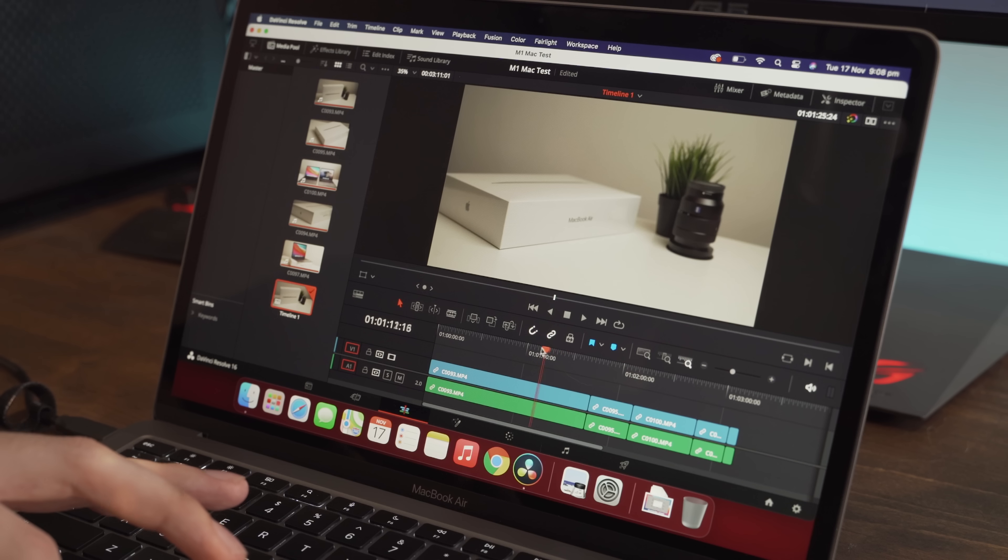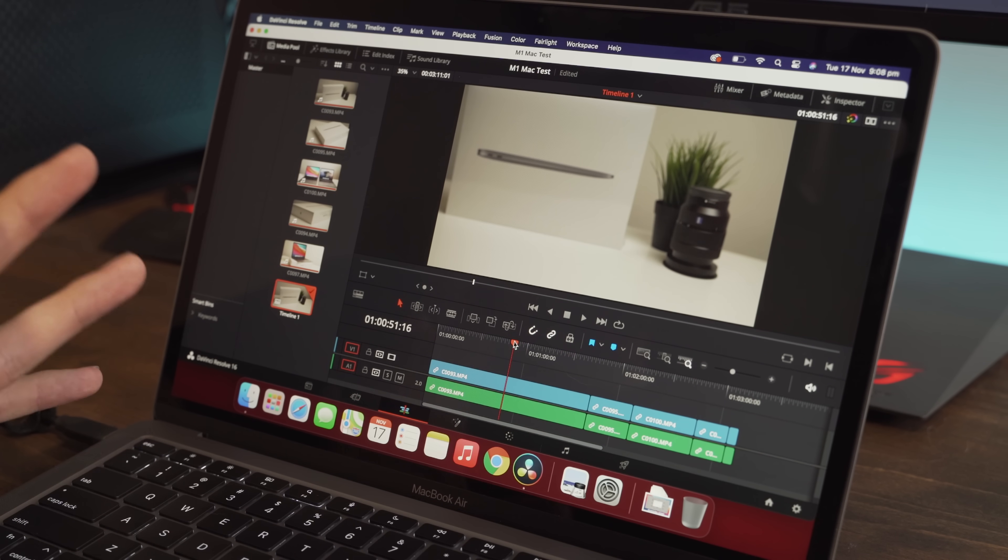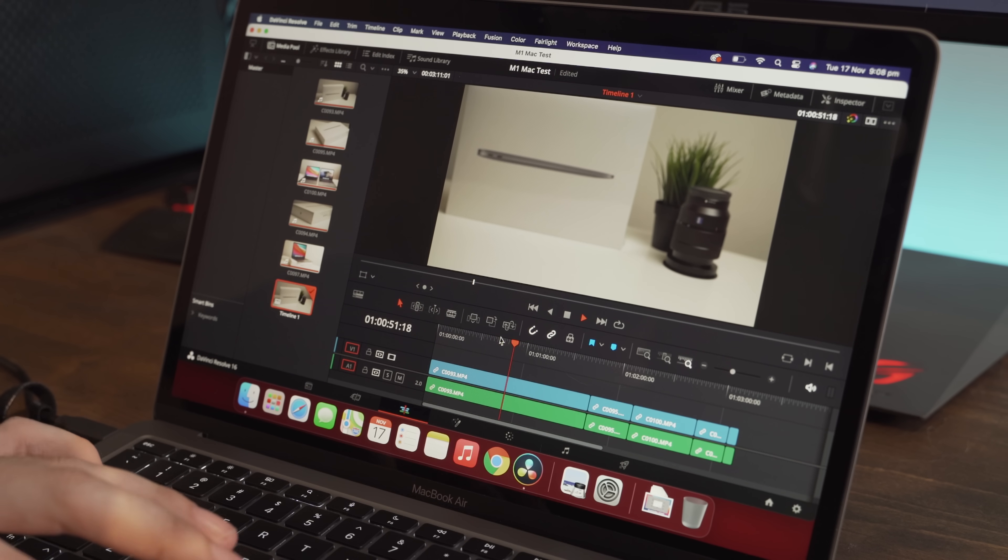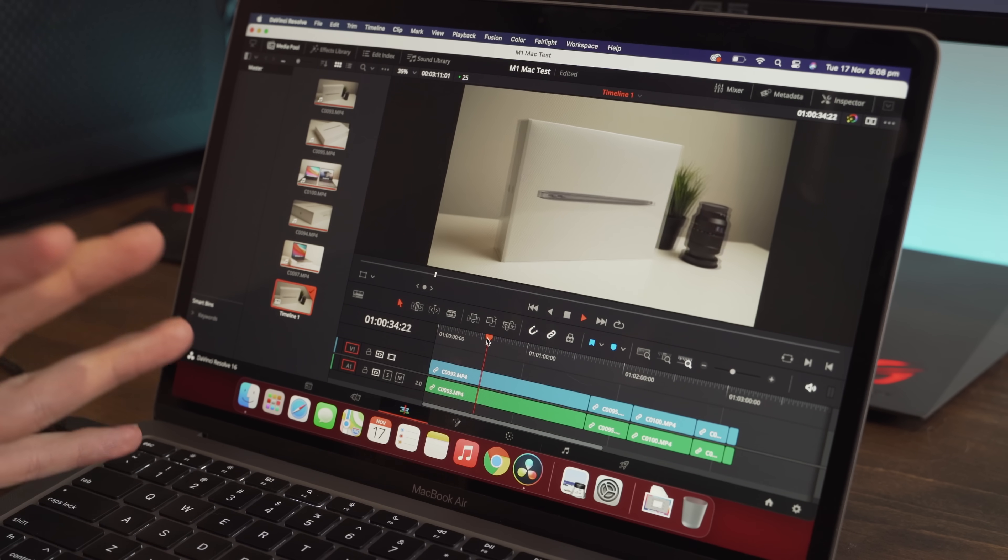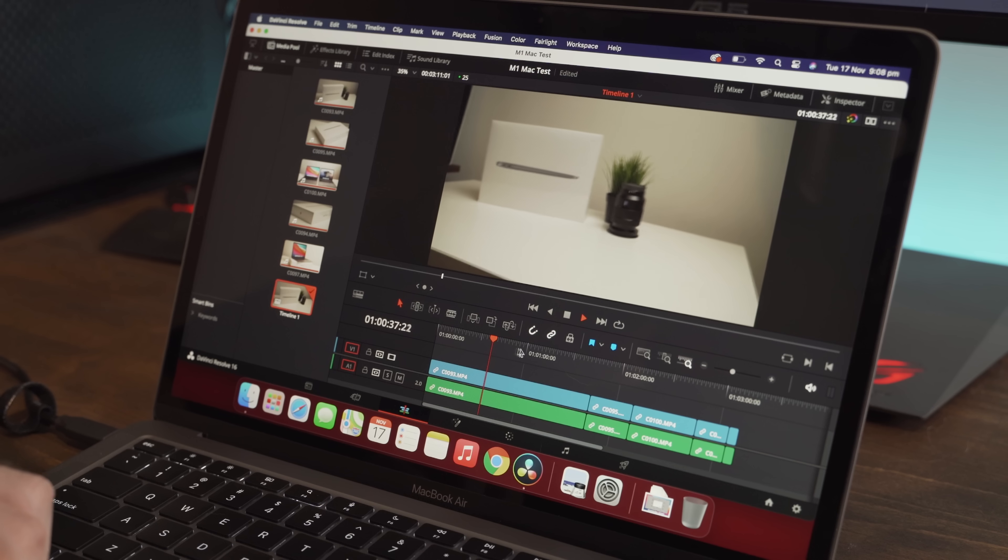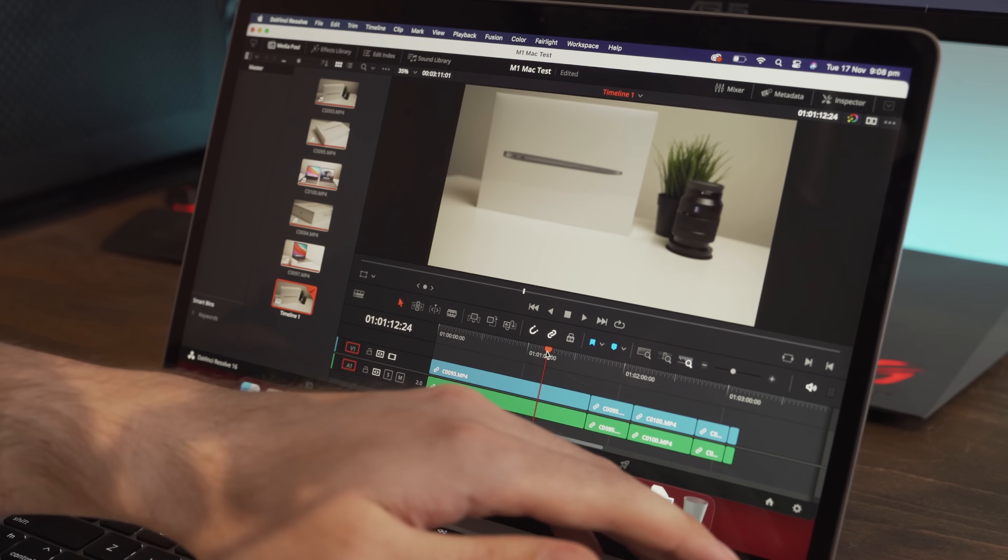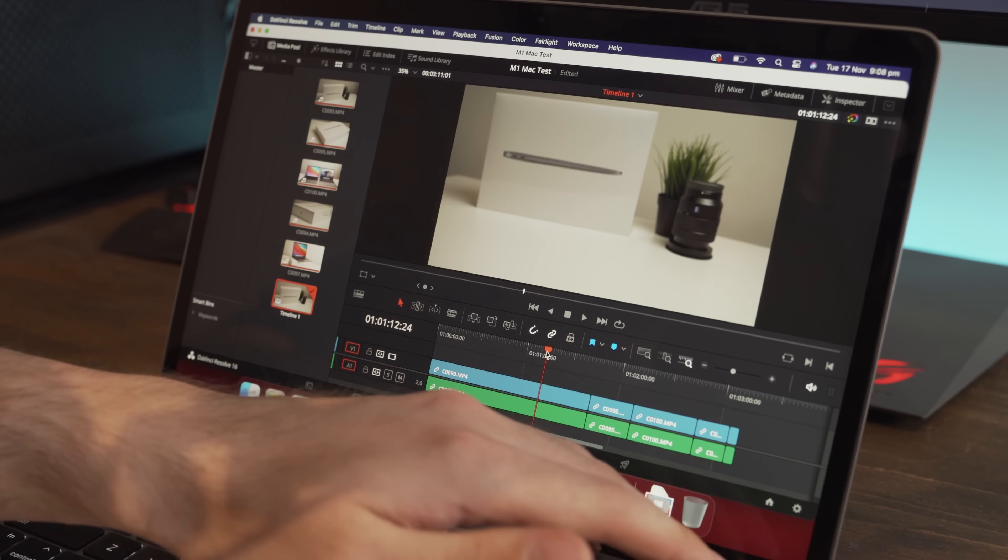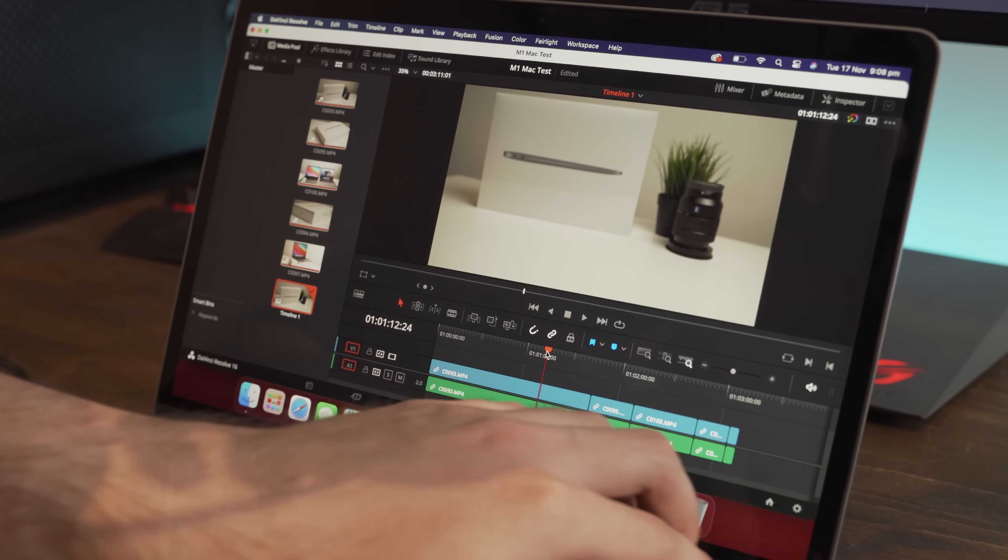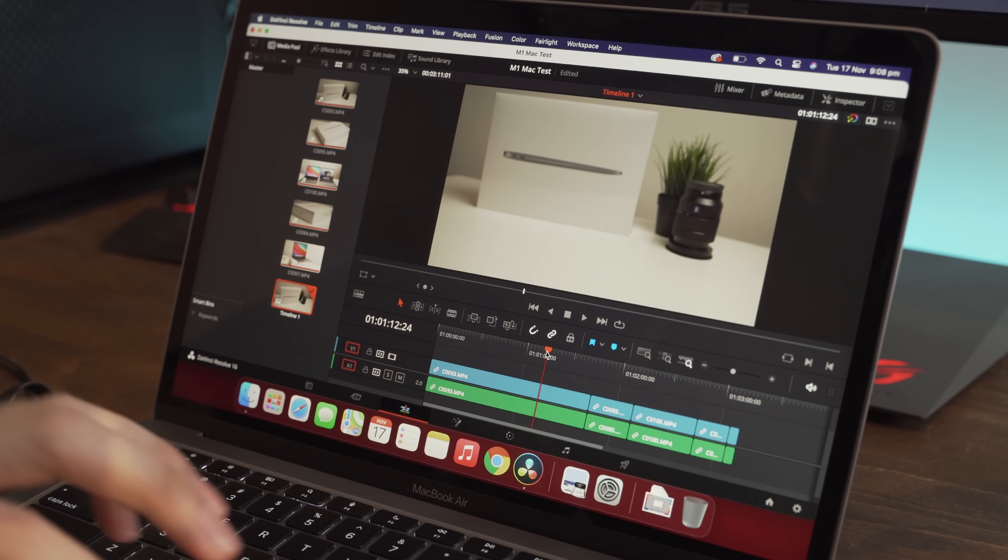This is very surprising to me because this is again, a base model Mac. It cost about a thousand US dollars. And this is playing footage that sometimes even my main PC computer would struggle with. And if we test this out, it's not hot at all. It's not even warm. It's completely cool to the touch. Whereas my old MacBook Pro would be a furnace right now and you could pretty much cook an egg off it.